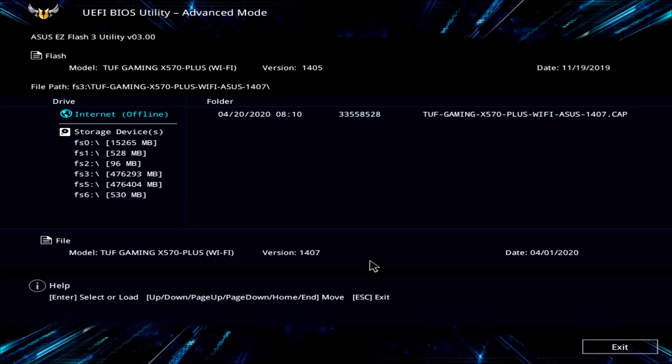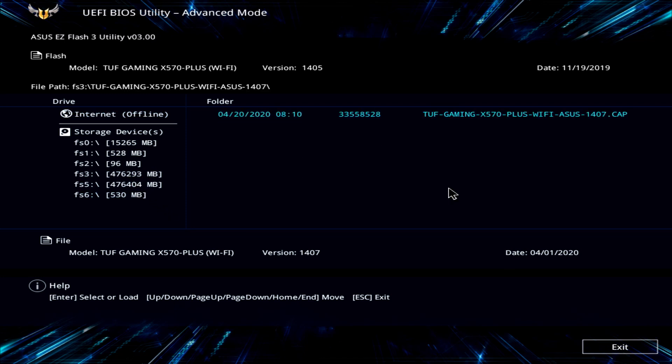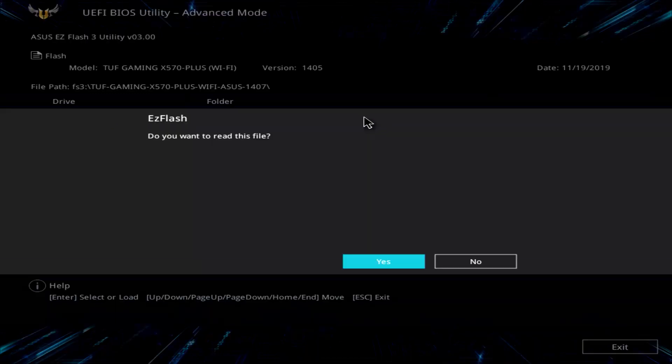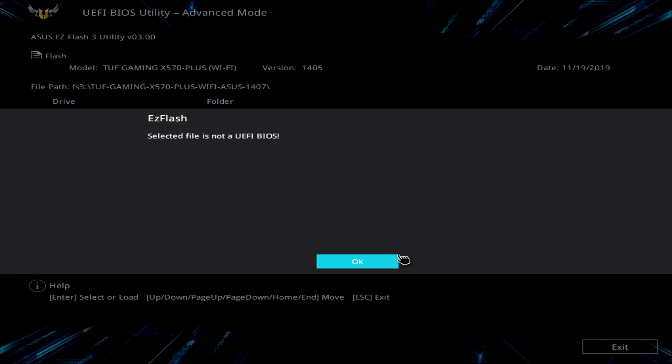Alright guys, so I entered into the BIOS, and I had previously downloaded version 14.07 to the root of my hard drive. When I clicked into it here and selected the file, it came up with this warning message. Now I'm going to show you a fix right now.